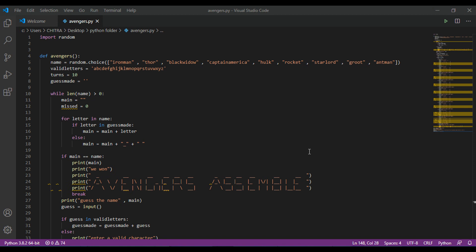In this, you have to guess the name of the Avenger which the computer will randomly pick. And you will be given 10 turns, and with each turn lost, Thanos will become more powerful. If you are not able to guess the name, then Thanos will snap and he will win.